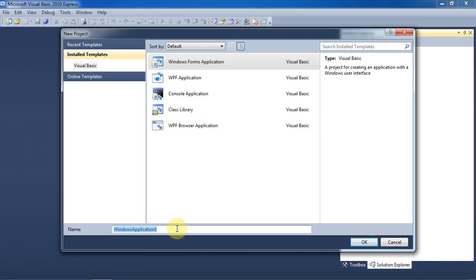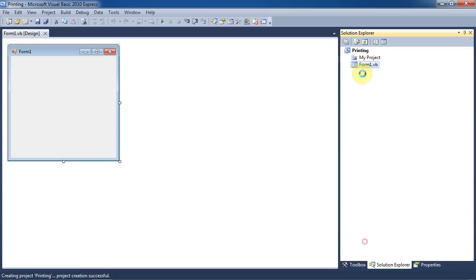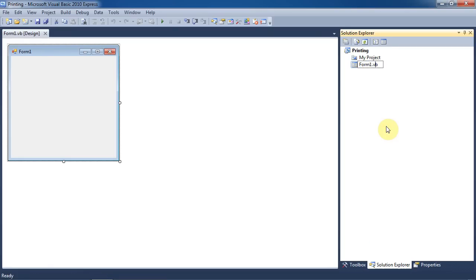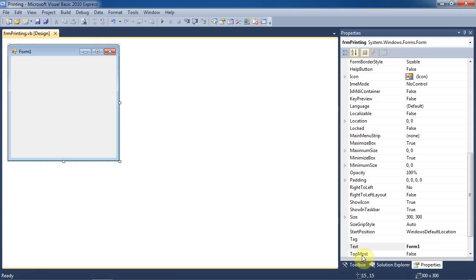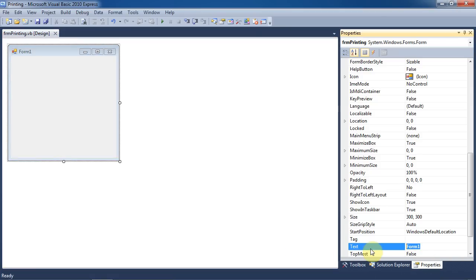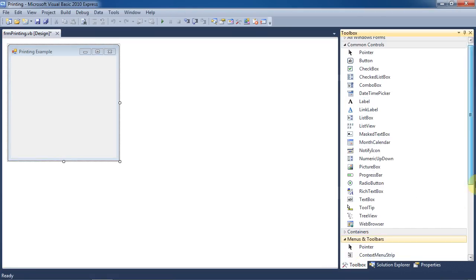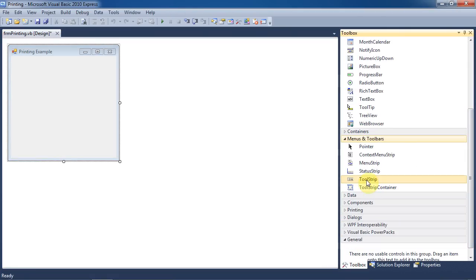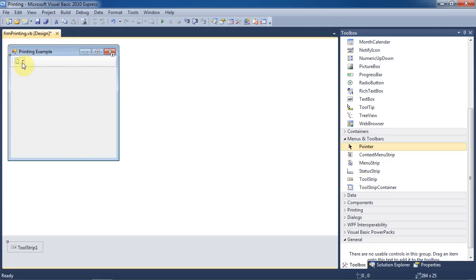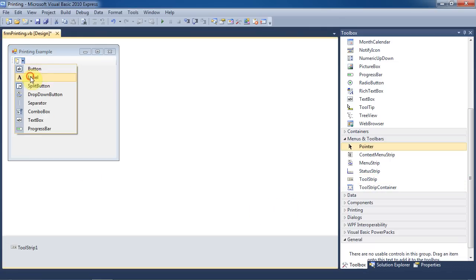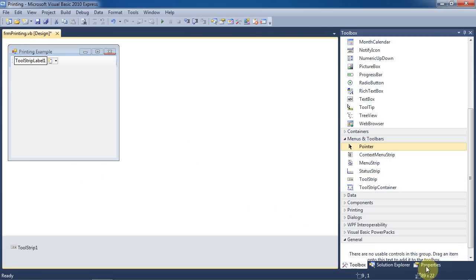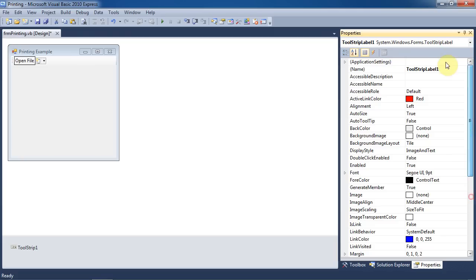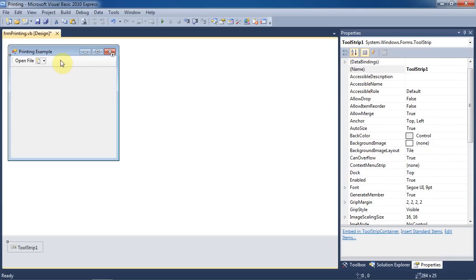We'll start with a new Windows Forms application project, and we'll just call it Printing. Rename Form 1 to Form Printing. Change the Text property to Printing Example on our form so it has a caption. Now we'll add a tool strip to the form. The first item on the tool strip will be a label. We'll change the text on it to Open File, and rename it to Tool Strip Open File, or TS Open File for short.